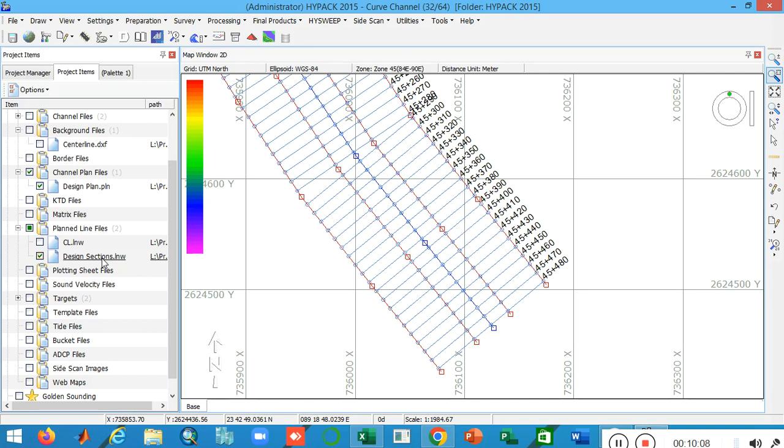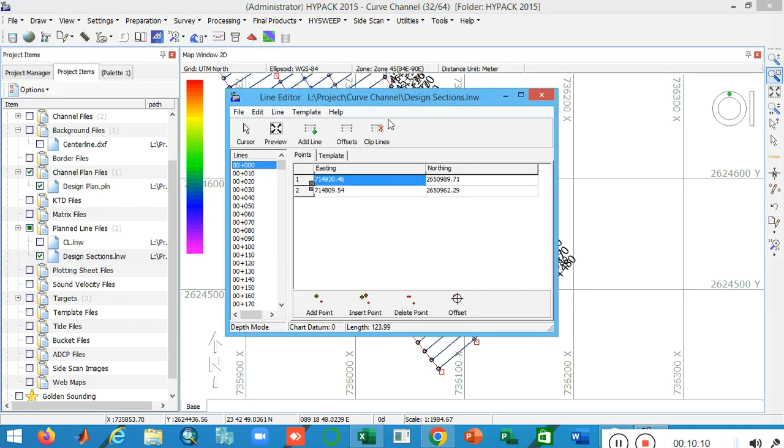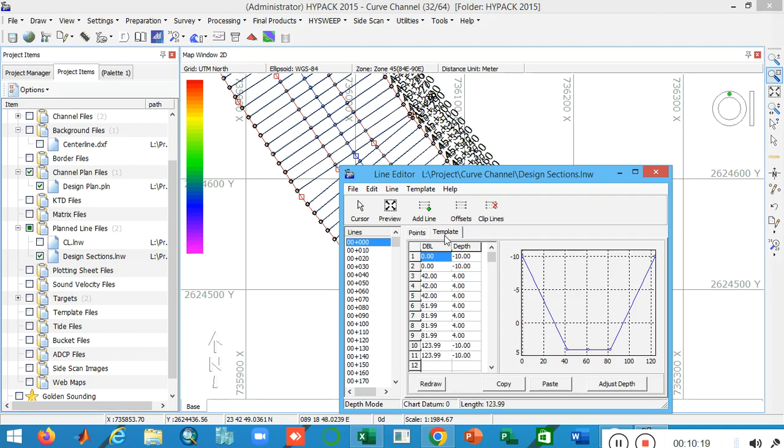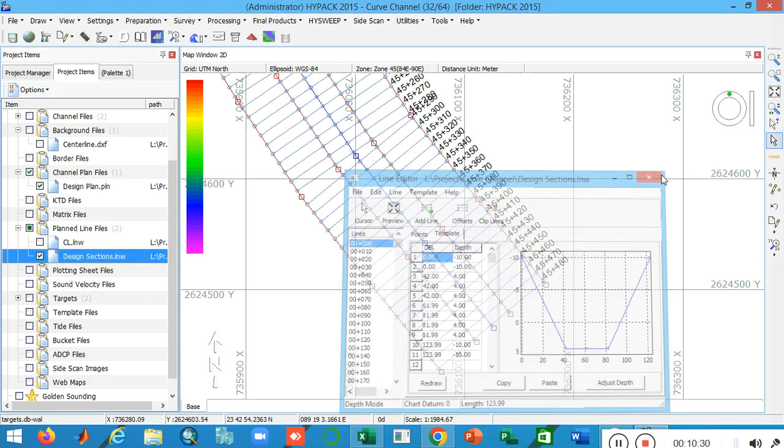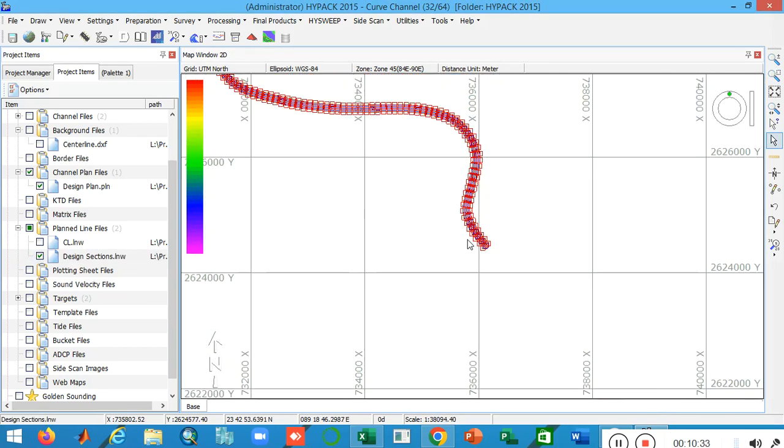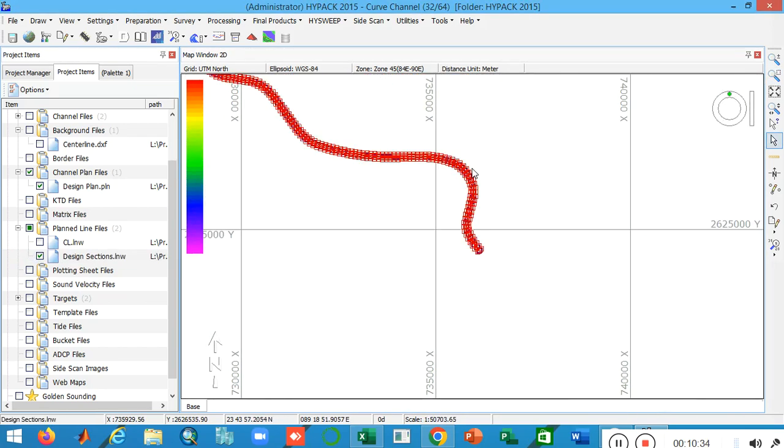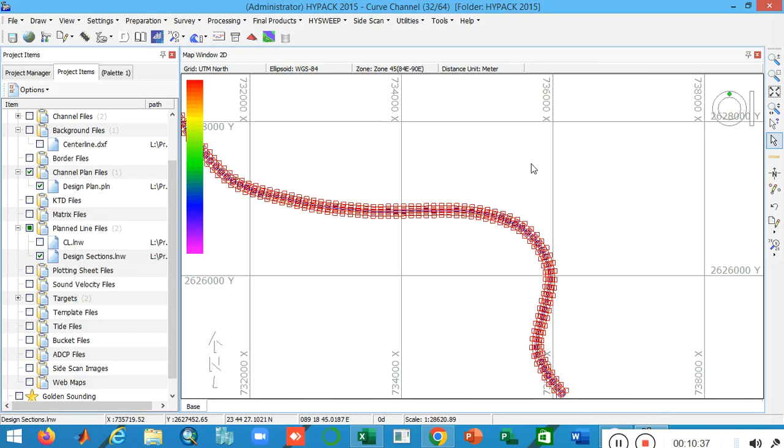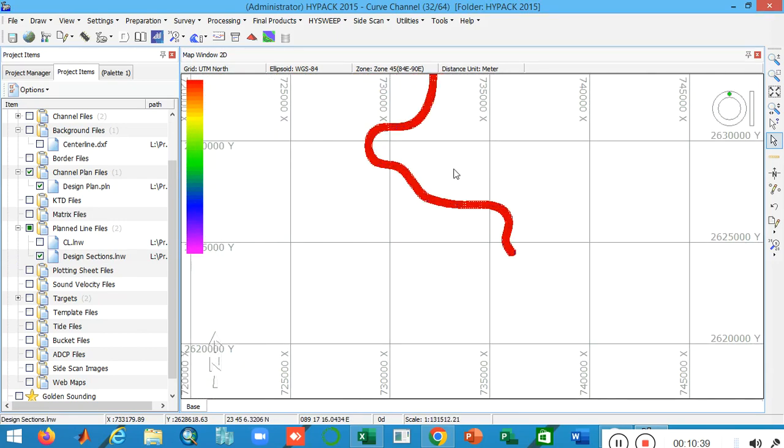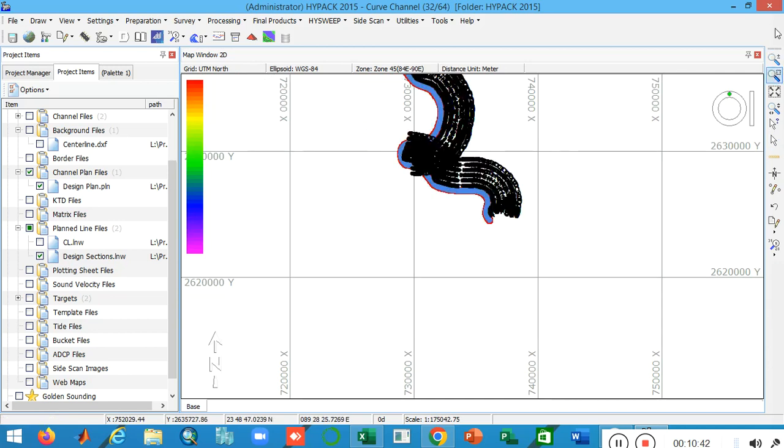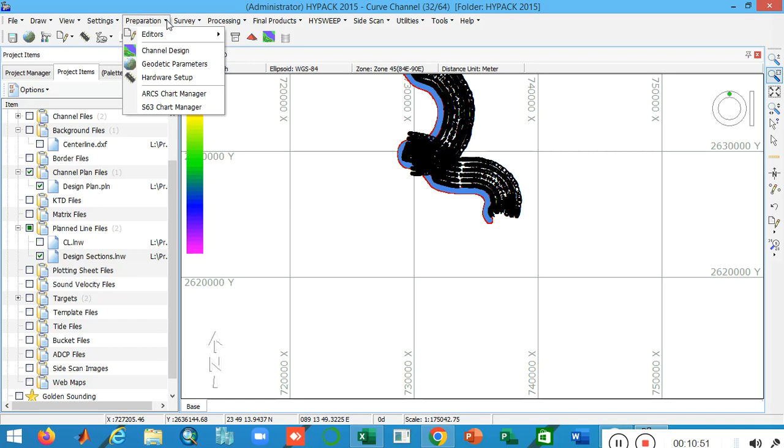If I double click on it then you can see the first channel section. You can see the coordinates easting and northing at the start and end of the line. The template is automatically generated. It is 3 to 1 slope, three horizontal to one vertical. It is quite simple to generate the design section in a curved channel.